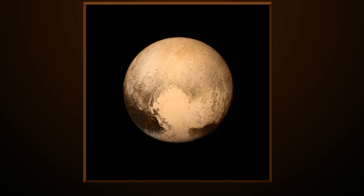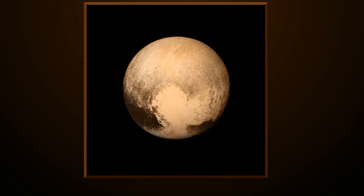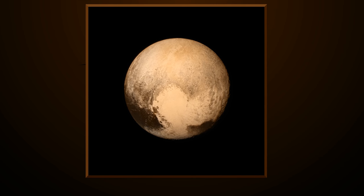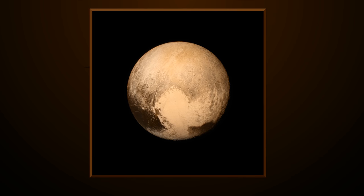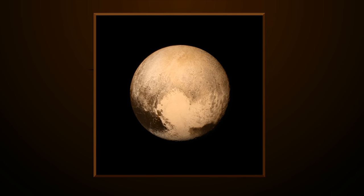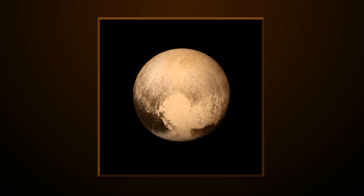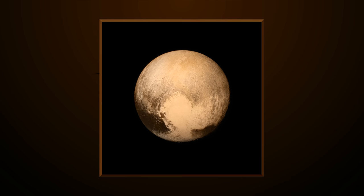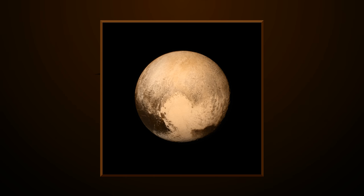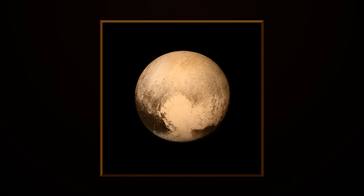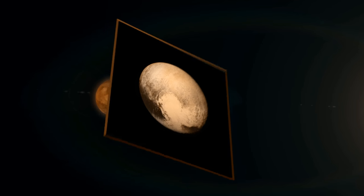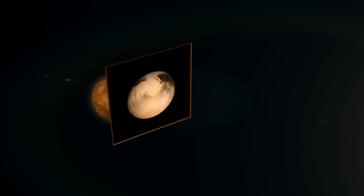The link to the original raw image is down in the description box, download it and take a look for yourselves. Let me know what your thoughts are on this Pluto anomaly in the comment section below.